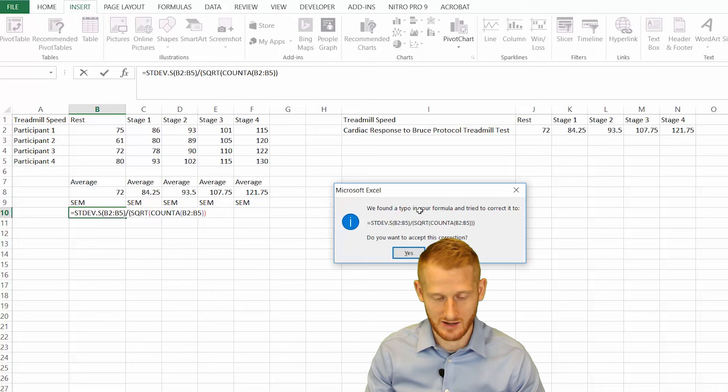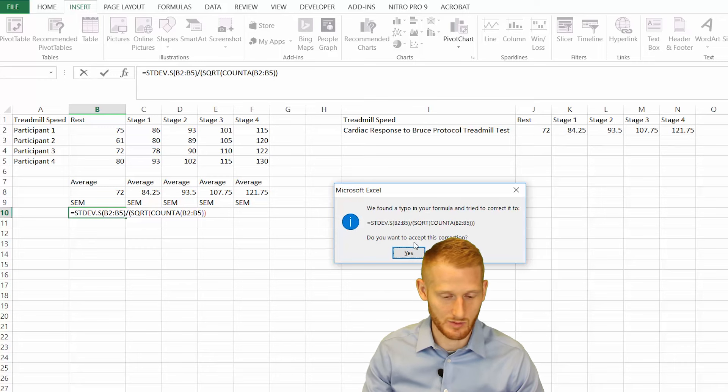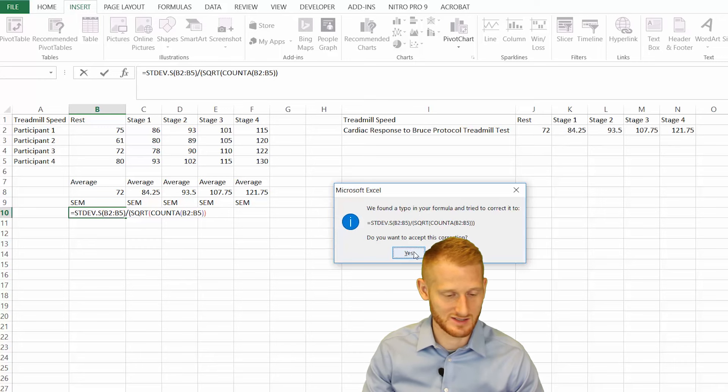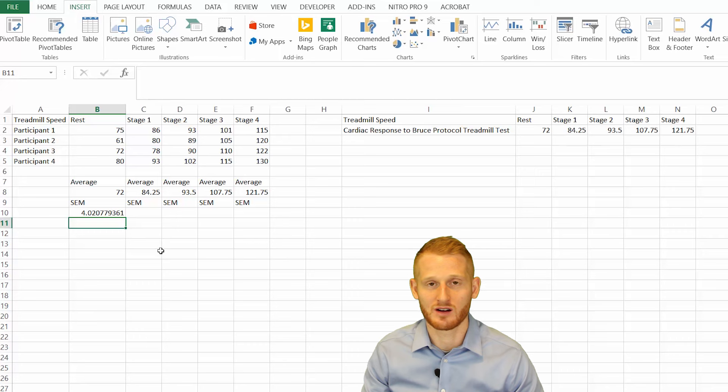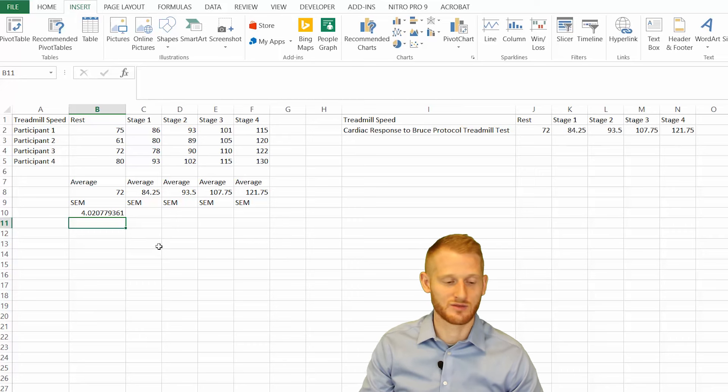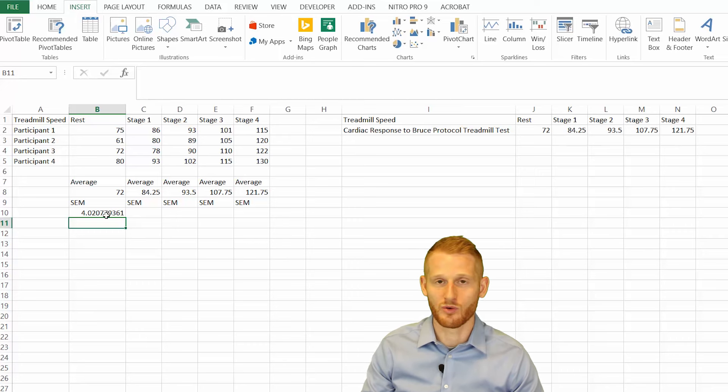I forgot to hit another parenthesis, so a third parenthesis is what we need. I'm just going to hit yes for the correction. Our standard error of the mean for our resting condition is 4.